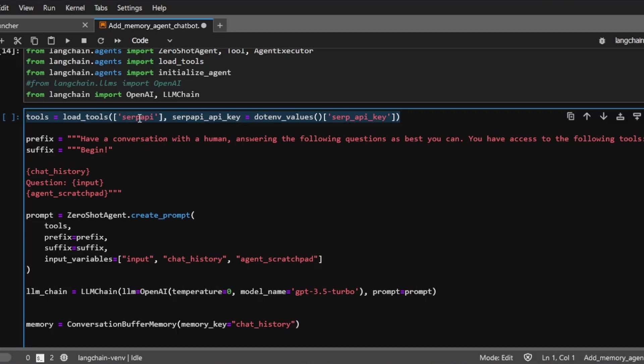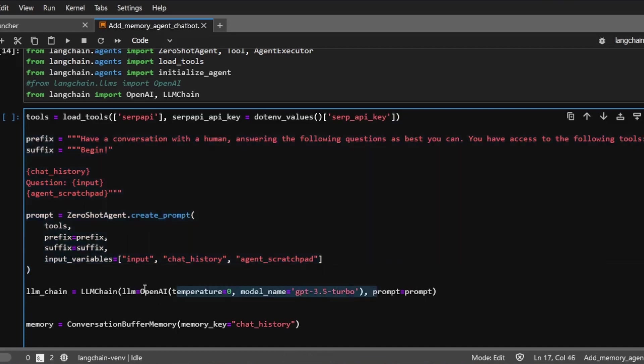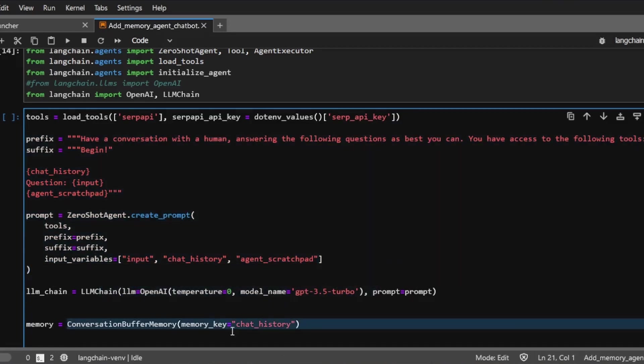And then we're going to create our prompt. We're basically instructing the agent to help conduct some searches. If the language model doesn't already know the answer, the agent can then search on the internet. And we're going to stuff this prompt template into this language model chain. And then we create a memory using the conversation buffer memory.